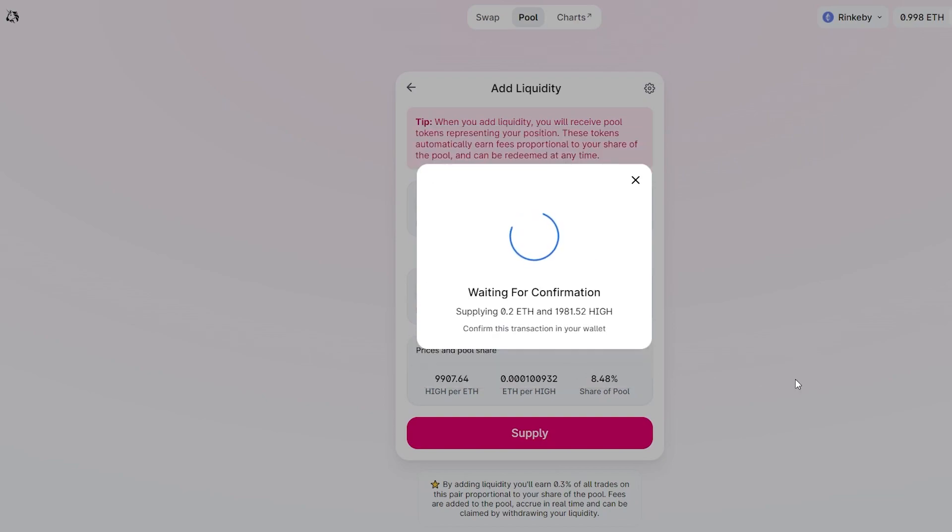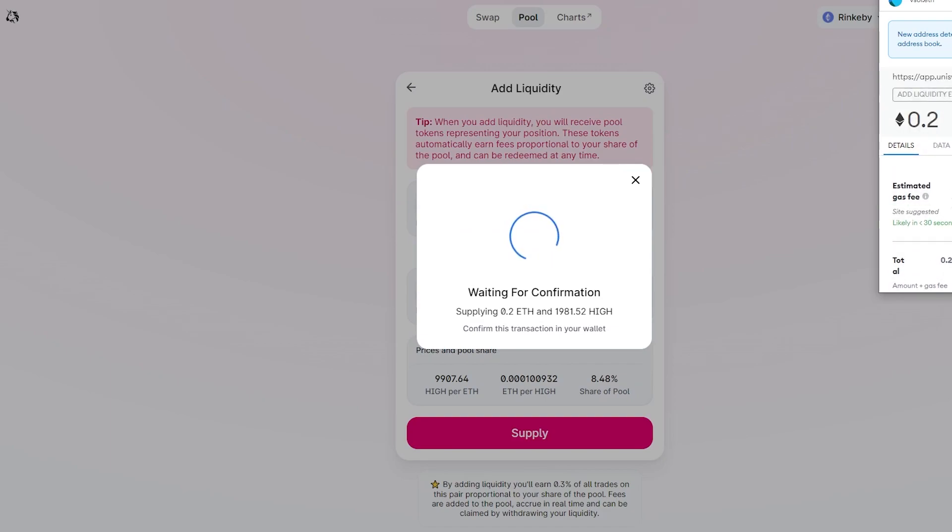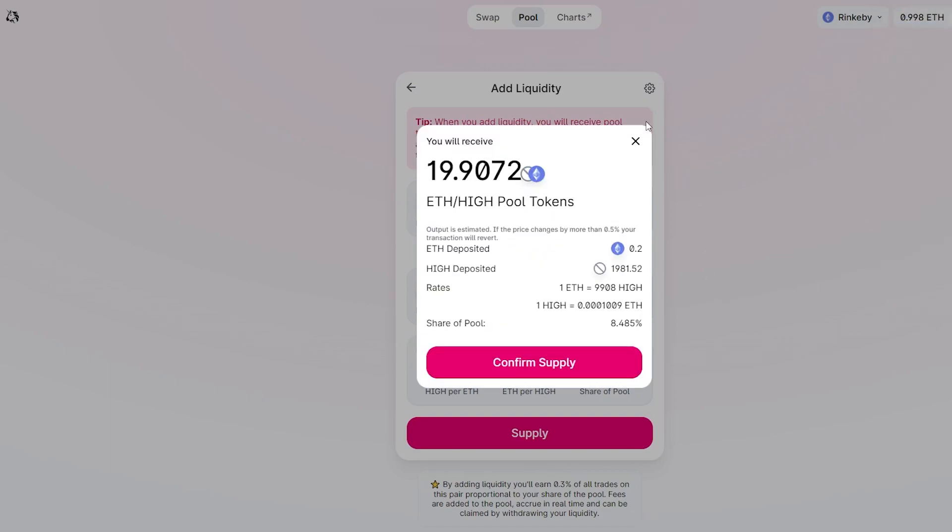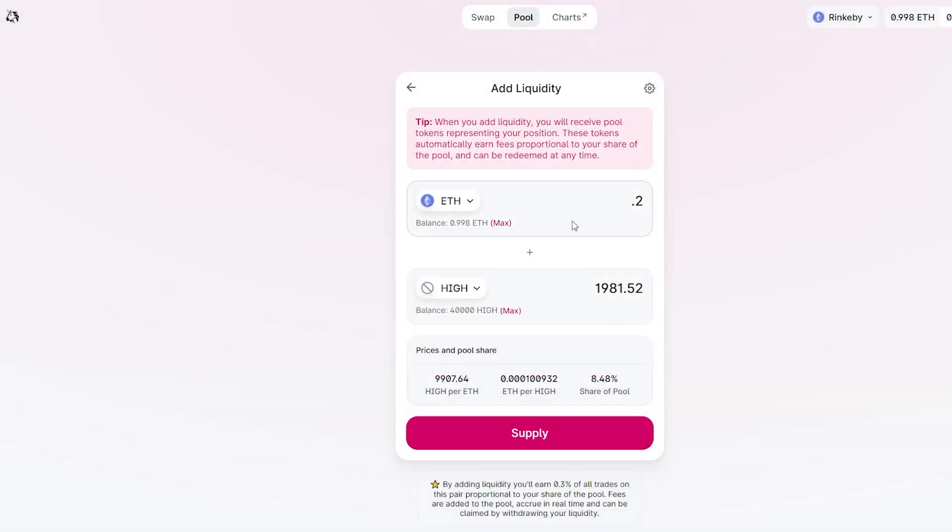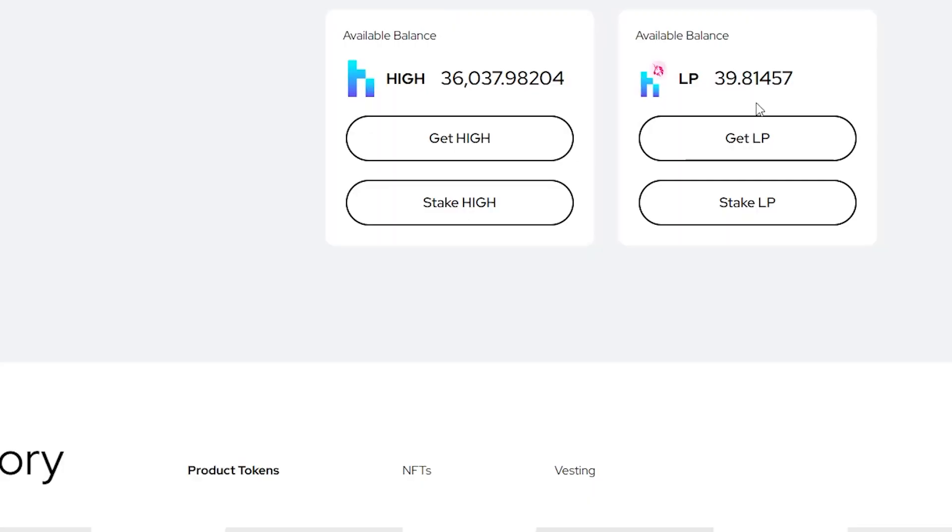Basically, we have 100% of a pot that goes to staking: 20% goes to High Street tokens and 80% goes to High Street Ethereum liquidity pool tokens on Uniswap. So you can get a lot more if you do a liquidity pool.